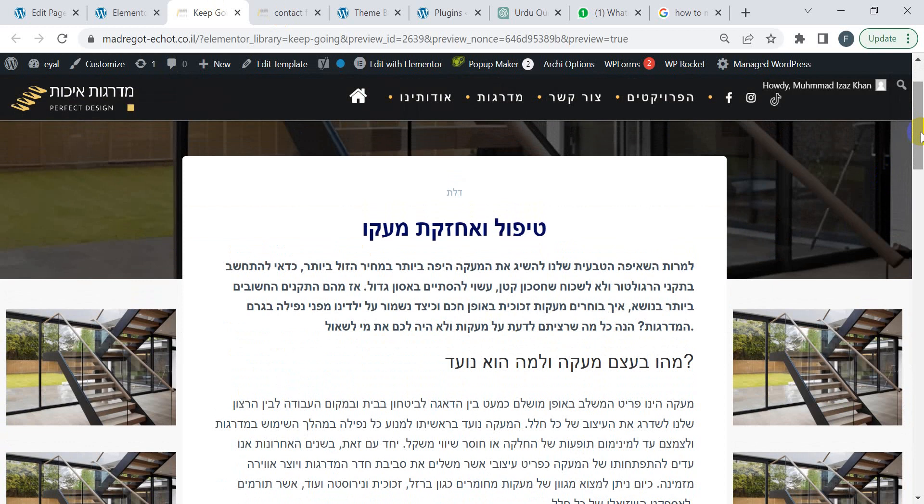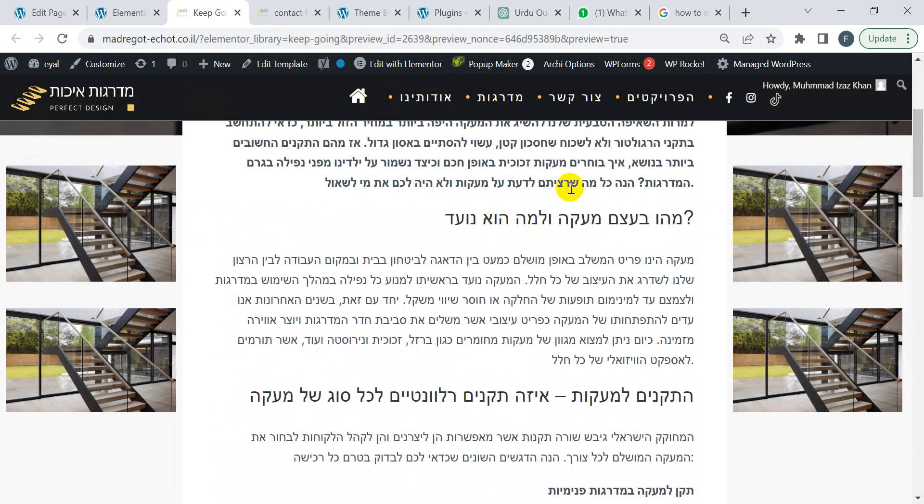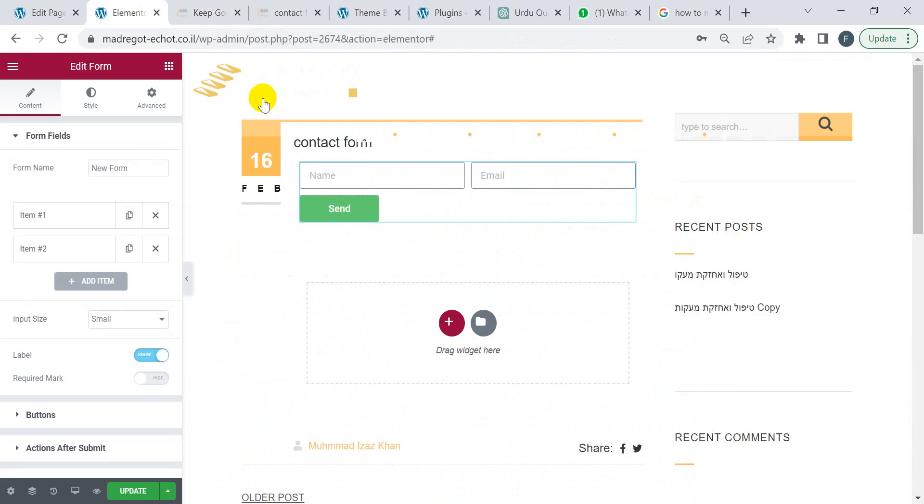All the text is right-aligned. You will see this text is right-aligned if you look at the Elementor form, the contact form. The placeholder text is right-aligned and I want to left-align it.